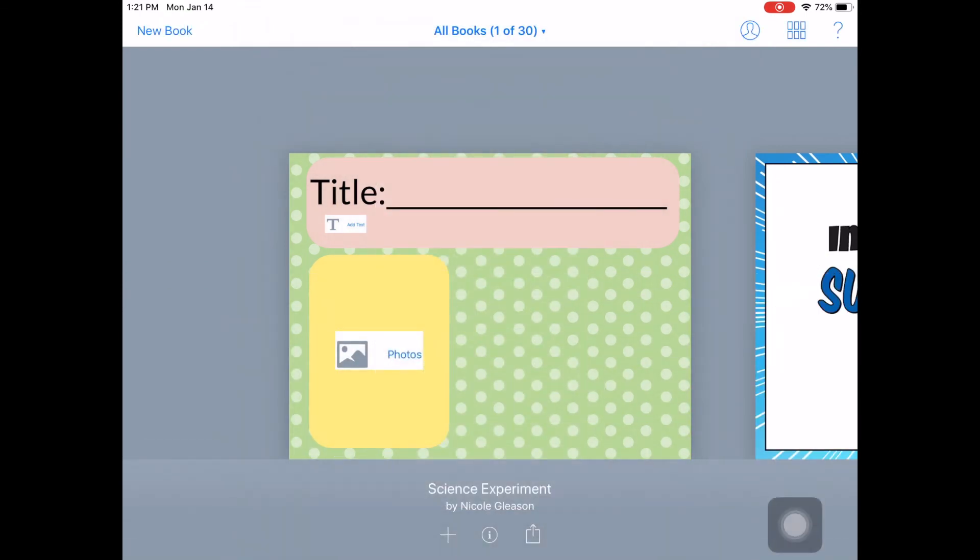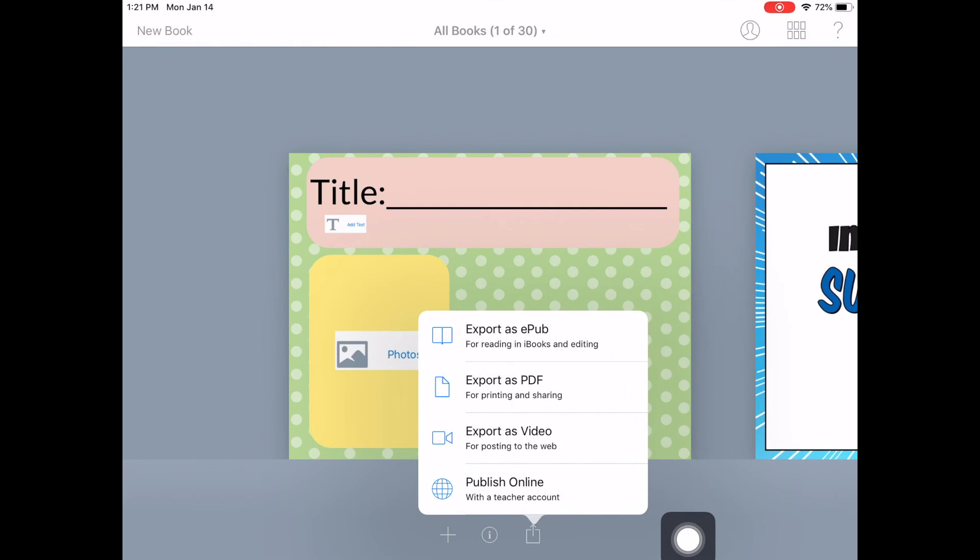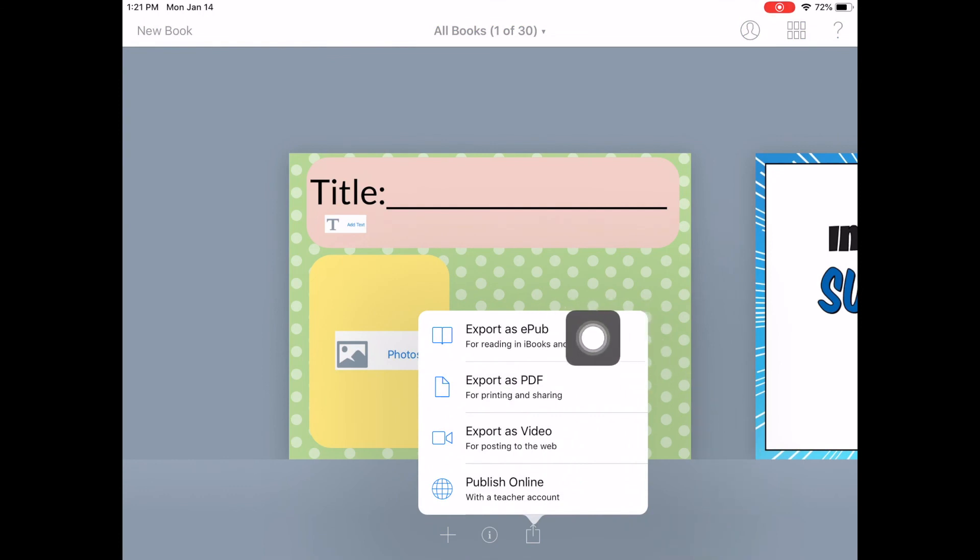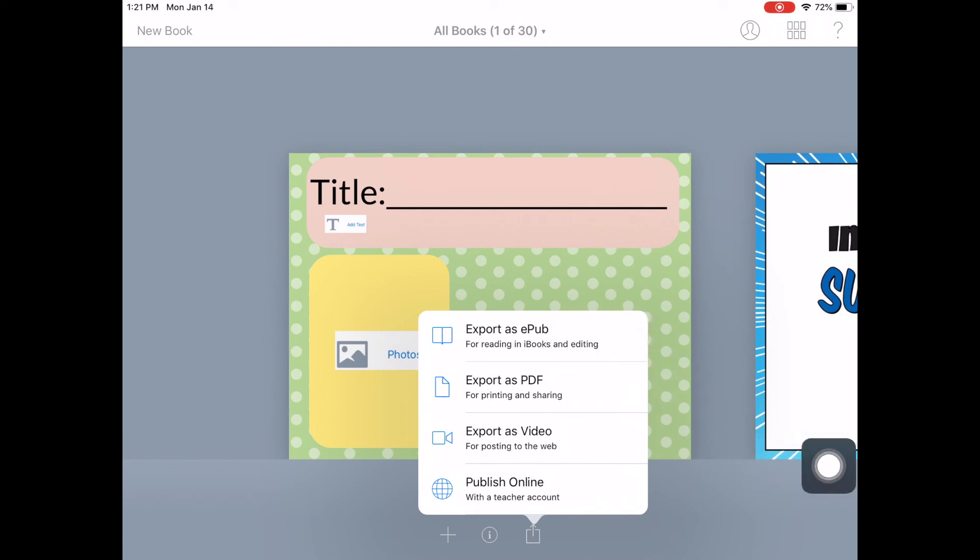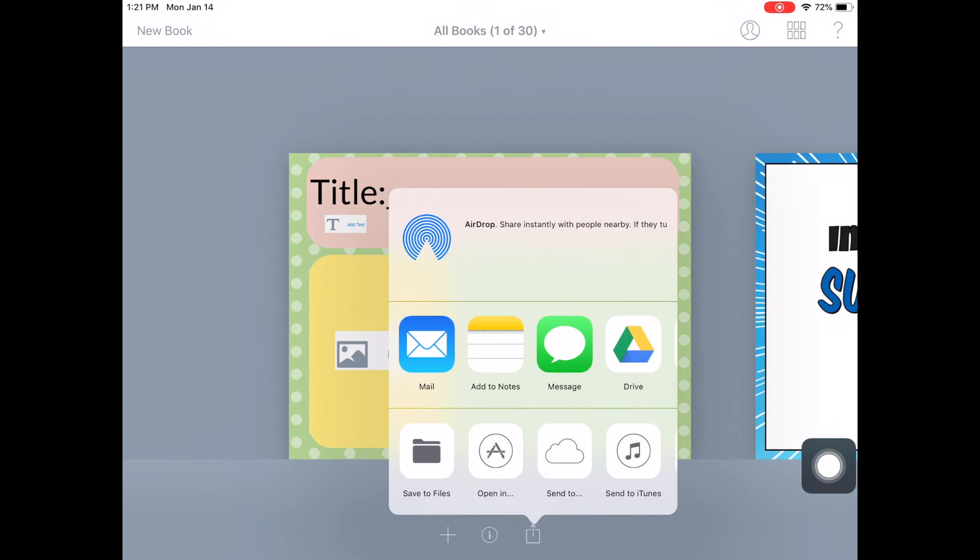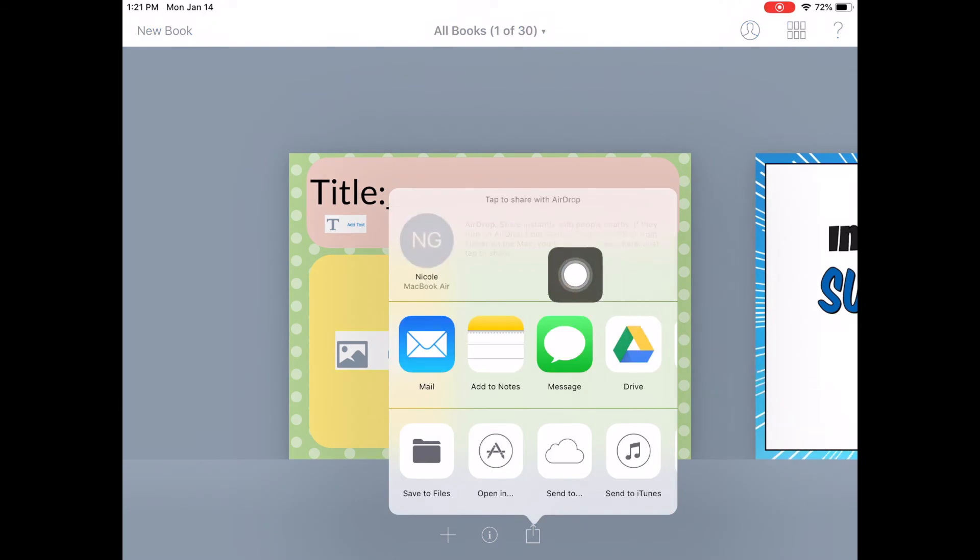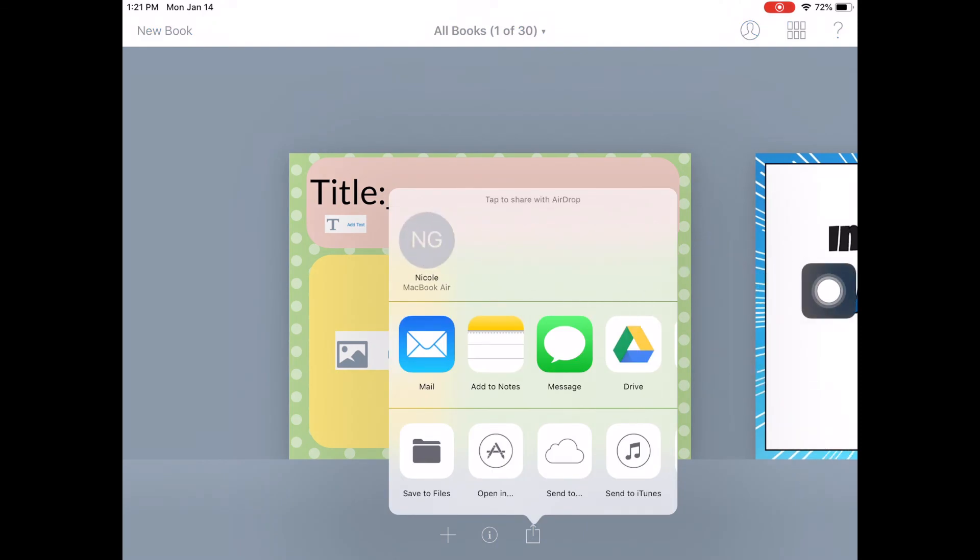Now I can click the share button. And then if you want to air drop it to your students in order for them to work on it, you would click right here. Export as EPUB. You would air drop it to your students. So their iPads would show up here. Tap on that.